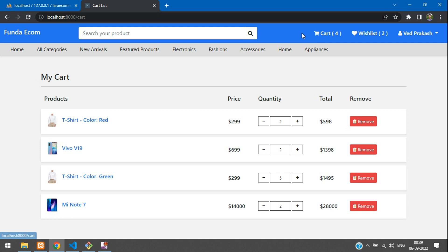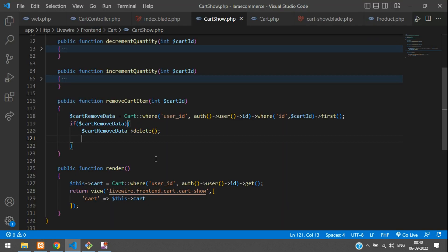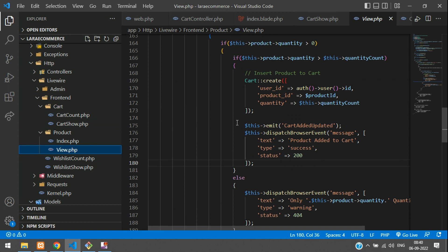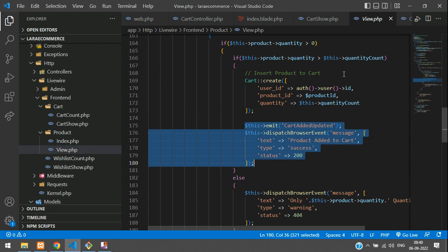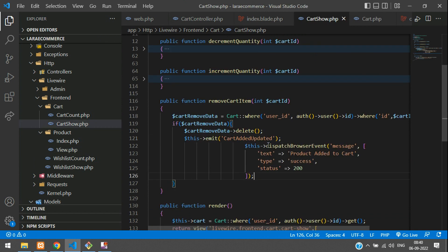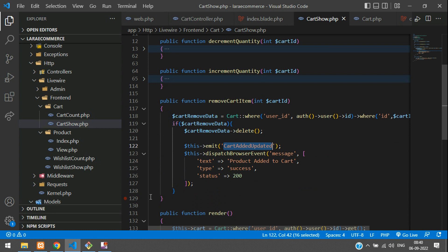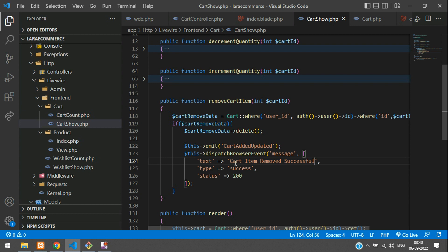You have to emit the event to update the cart count — you can see the cart shows four items so when you delete one it should automatically reload. Let me get that event name from the view product component, copy the emit and the message, and paste it. Set the message to 'Cart item removed successfully' with a 200 success status.